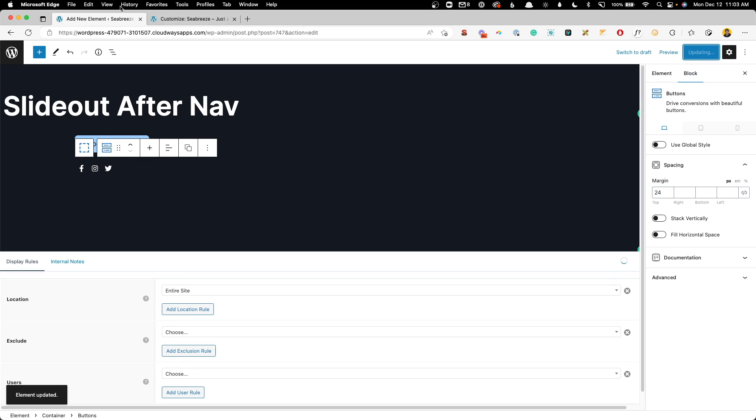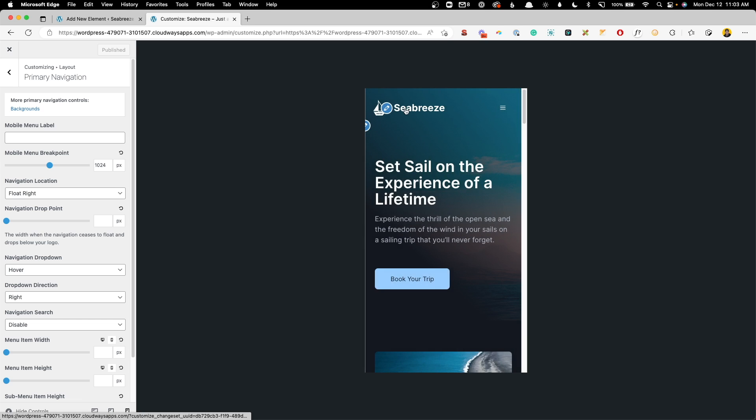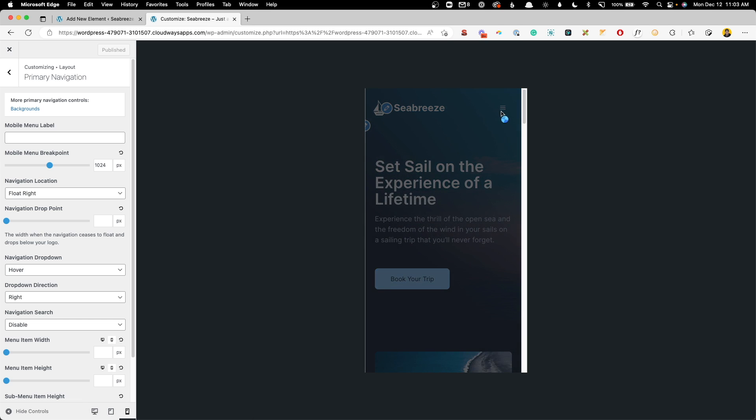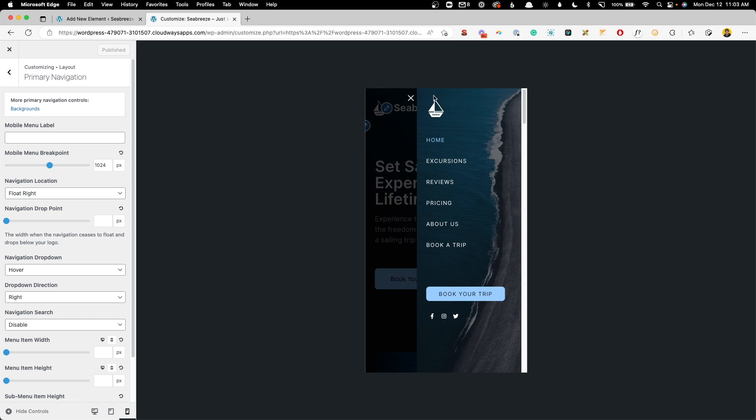Now we can hit update and we can jump back into the customizer, refresh it. And we can see here now we have our logo, our navigation, our button, and each one of our social media links.